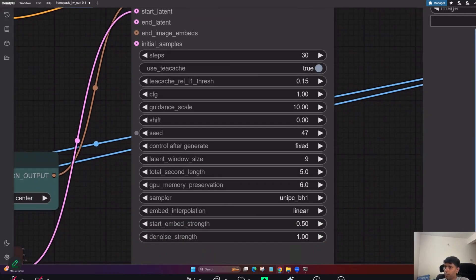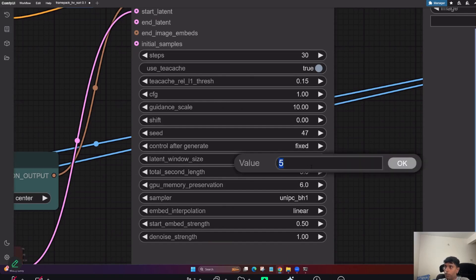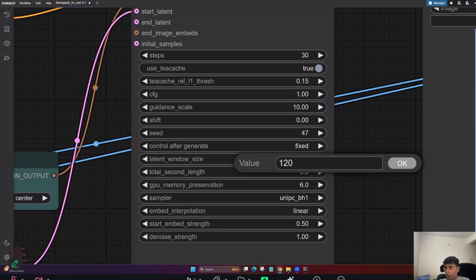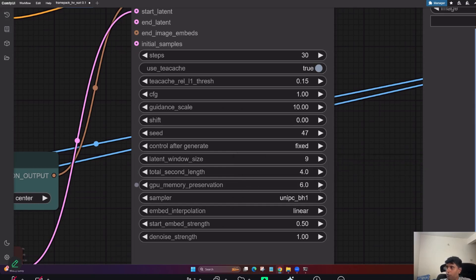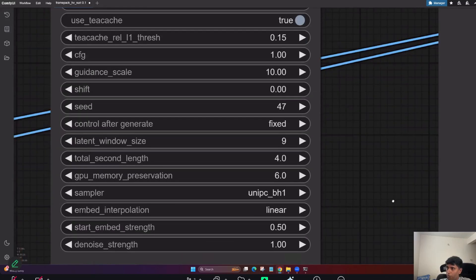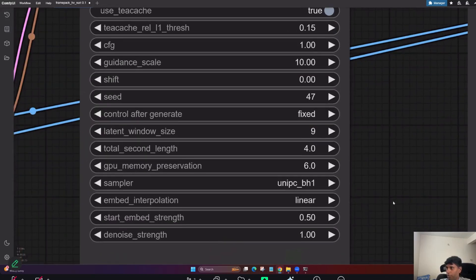And see, it doesn't matter, anything is fine. And total seconds, you can go till 30 seconds, 120 seconds. That means literally you can do 2 minutes video at one shot. But definitely it's going to take hours together. So now I'm going to keep 4 seconds since I'm going to run something new. And GPU memory preservation.